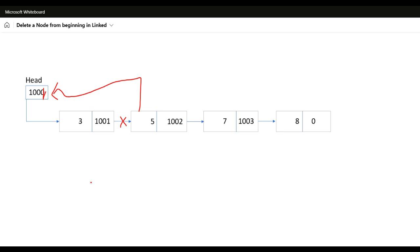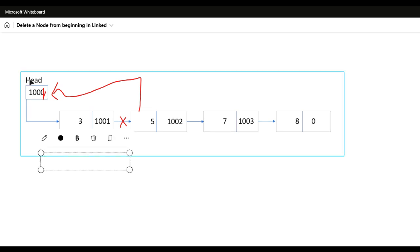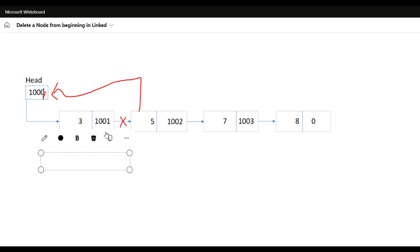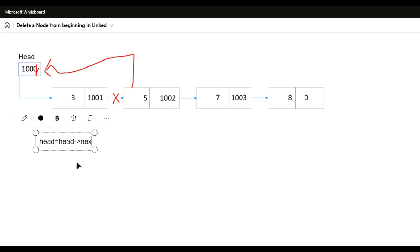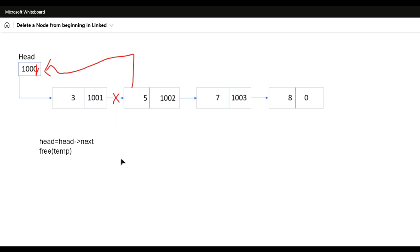We define a temp pointer variable and assign temp equal to head. Then we update head: head = head->next. After that we need to free the memory, so we write free(temp). Now let us see how to implement this in the C program.